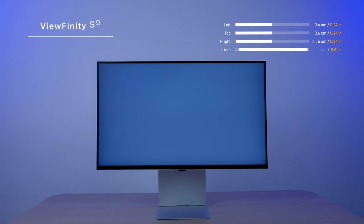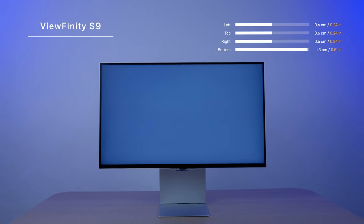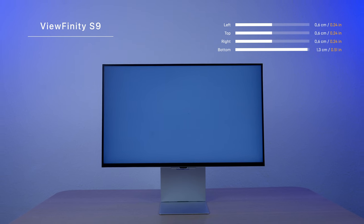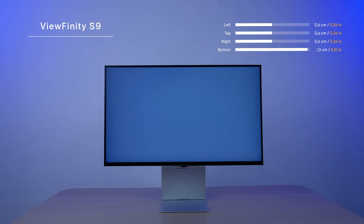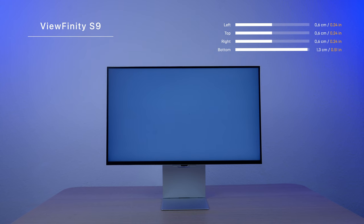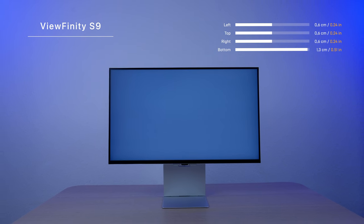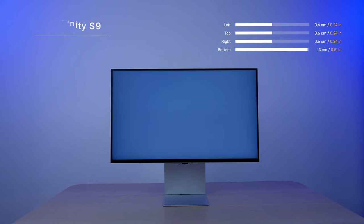In Samsung Viewfinity S9, the frame is 0.6 centimeters, which is excellent, but that's only on the screen's left, top and right sides. On the bottom, however, it's 1.3 centimeters.